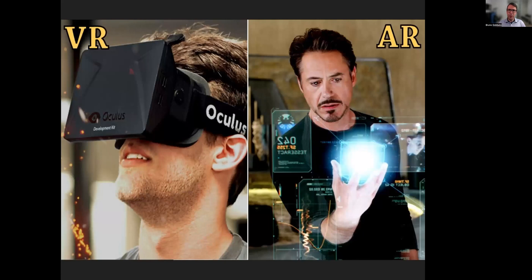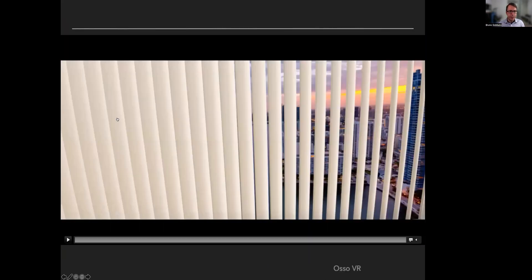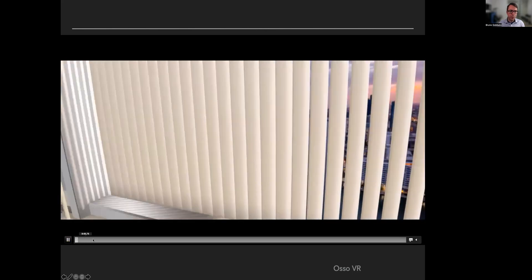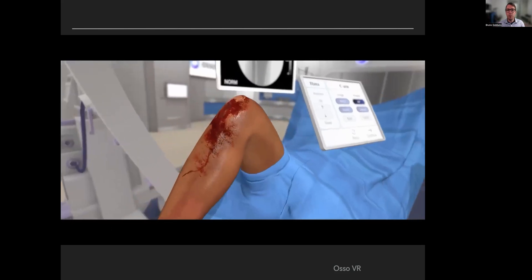First of all, we need to understand some different terms. When we are speaking about VR, which is virtual reality, you can see here in this picture — this guy is totally immersed. He sees nothing, only the digital world. When we are speaking about augmented reality, AR is something like Tony Stark, Iron Man — he sees the whole world and he can see virtual objects in his field of view. This is an example of VR: it's the OsoVR platform, where you are totally inside a virtual OR room, and you can use it for training and practicing surgeries.